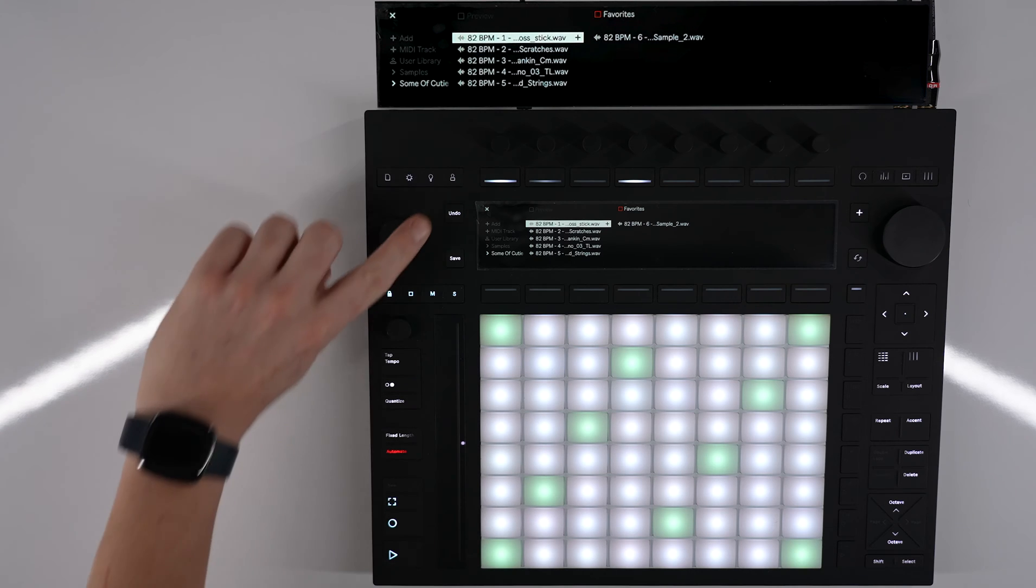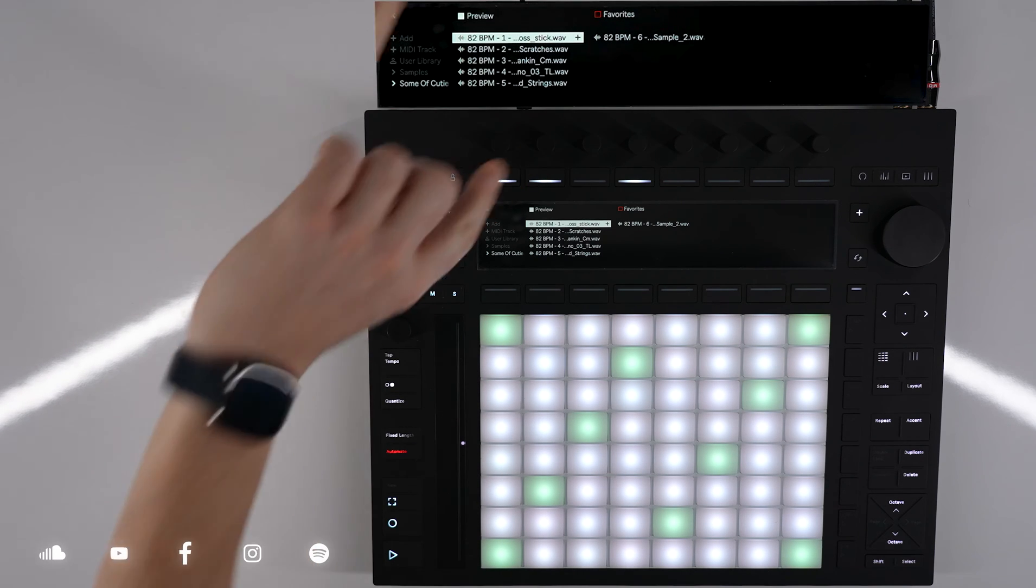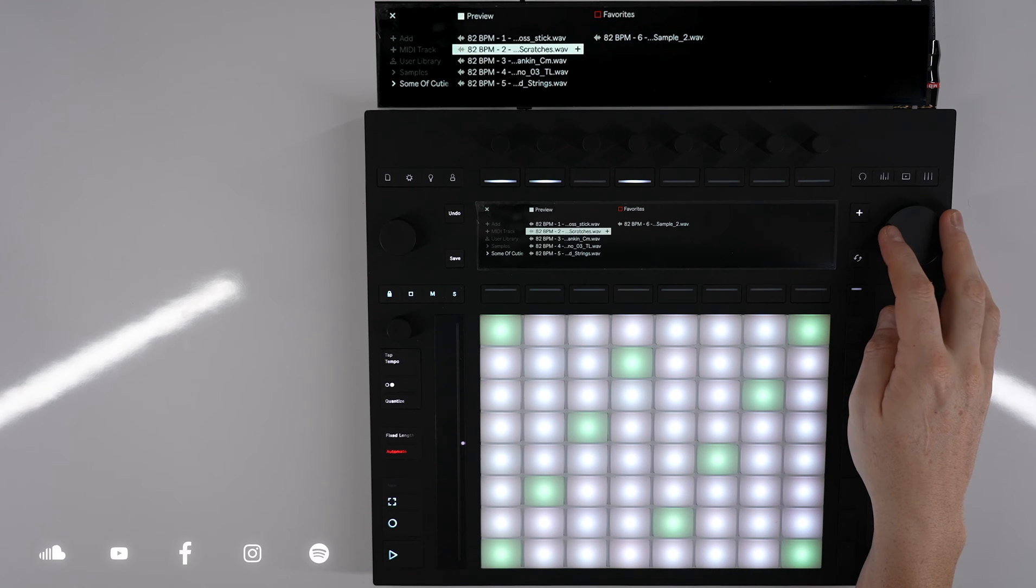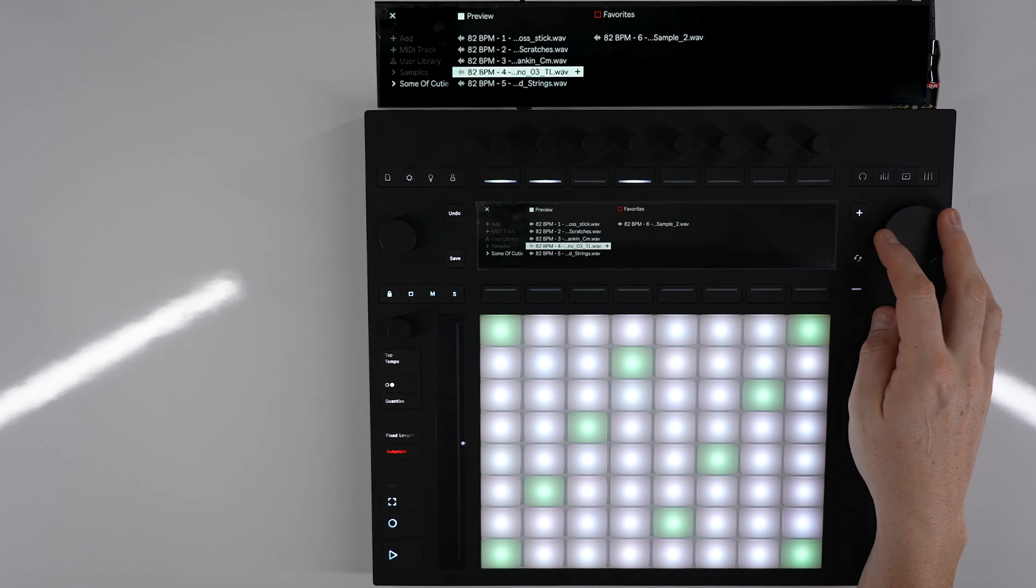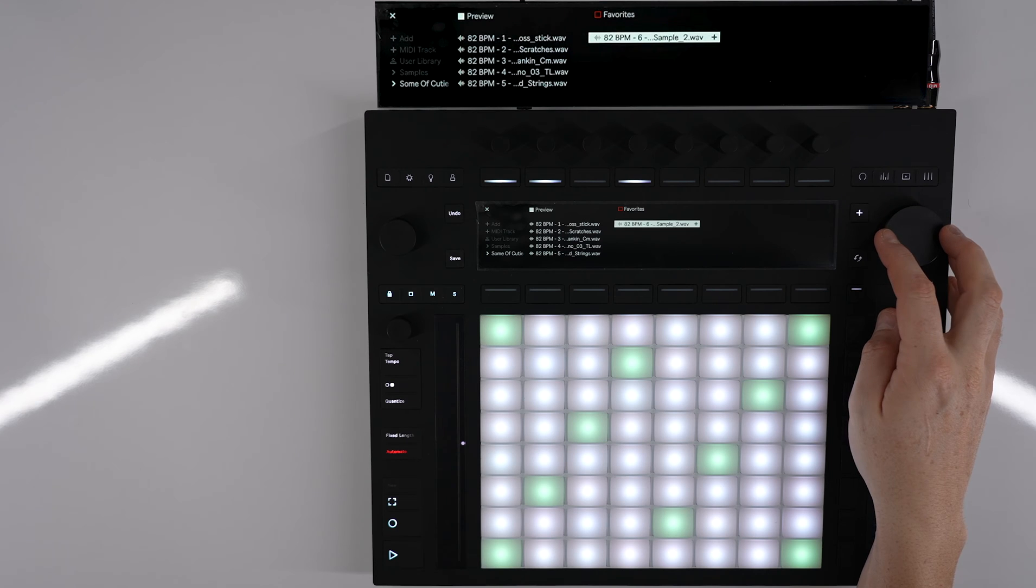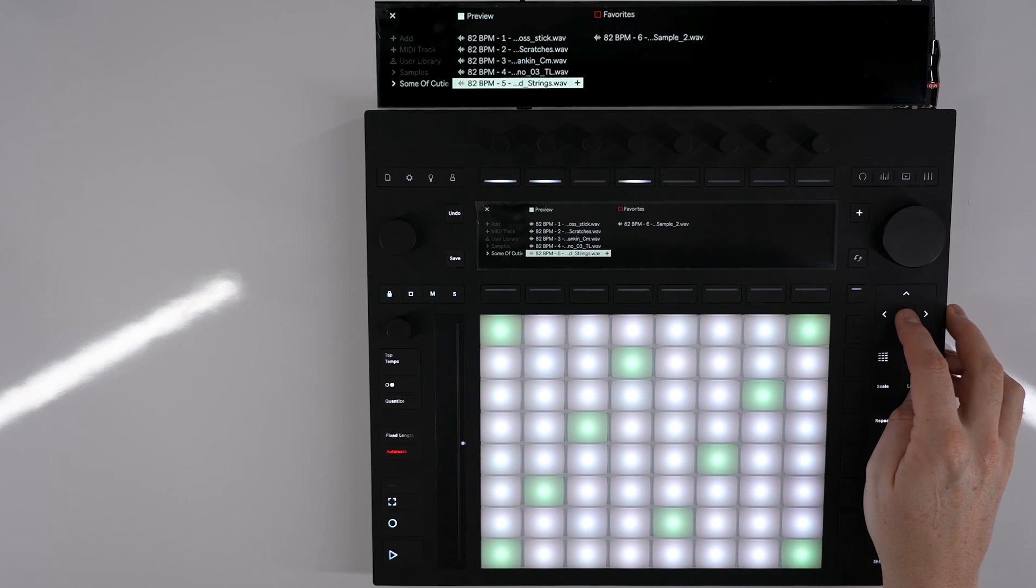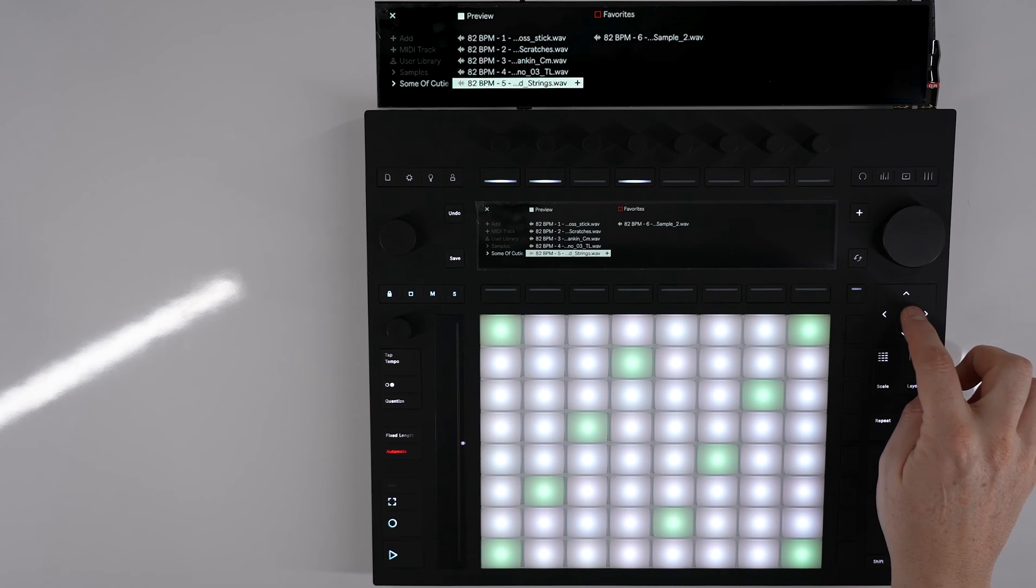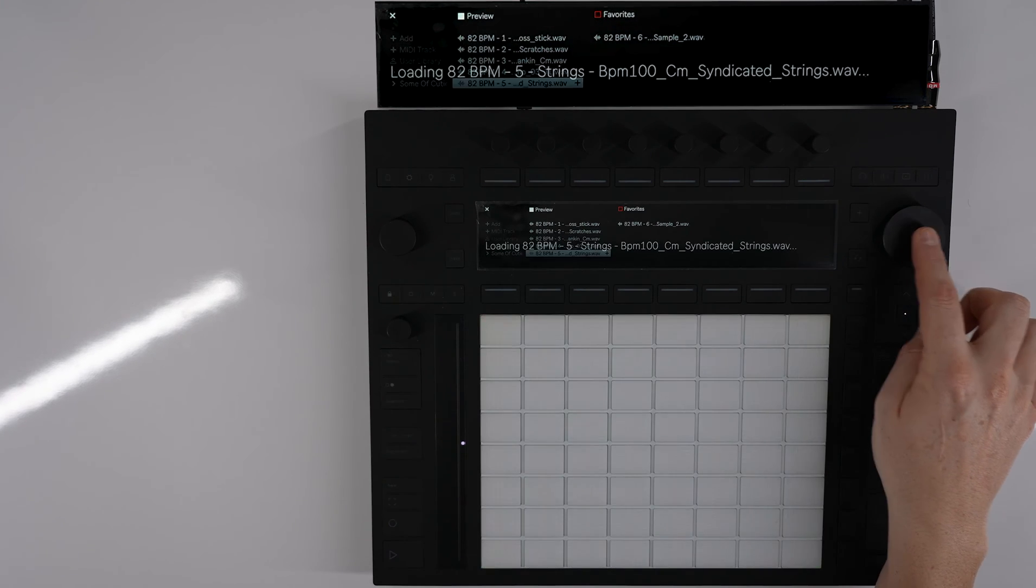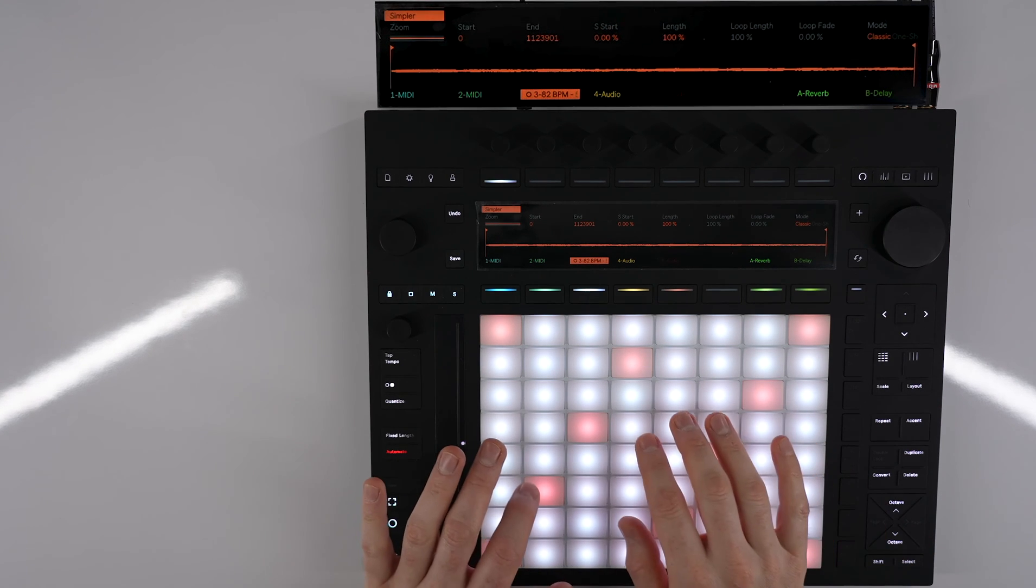If we want to preview the sound all we do is click this button here. And then if we want to add it to our track or our session we can click down on this D-pad or push on the encoder. That's then loaded into our session where we can now play it.